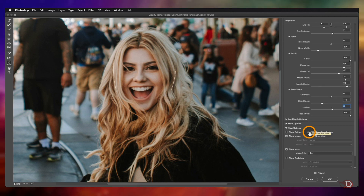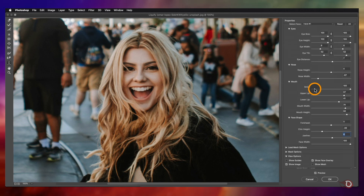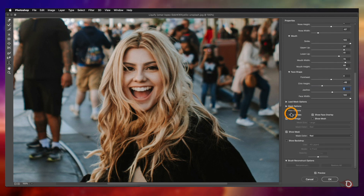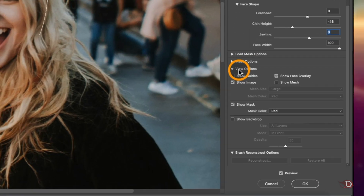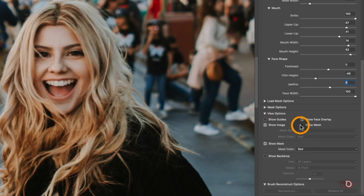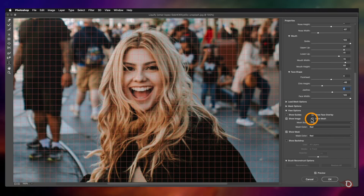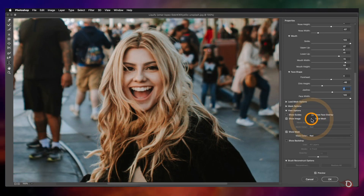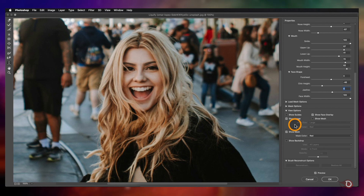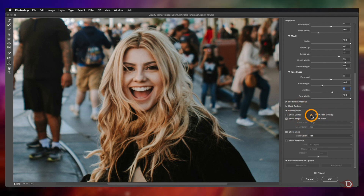Let me show you another option which is not that commonly used, but as a Photoshop artist I think we should know about it. I'm talking about the View option — if you check 'Show Mesh' here, you will get a grid overlay. You can use it if you want, though I don't mess with these options and keep them as they are. You can also turn the face overlay on and off here.